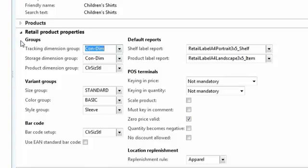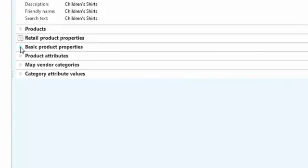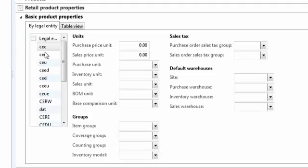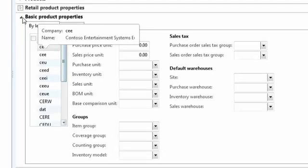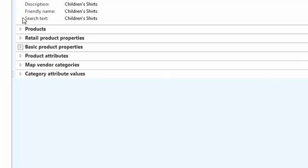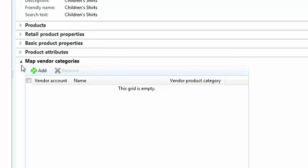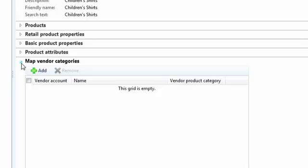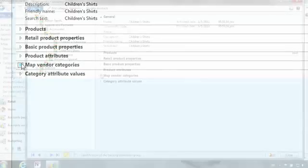I can then look at just basic product attributes and apply those in a very quick and seamless way. Finally, I can even go so far as to map my item hierarchies to my vendor categories. This gives me powerful capability to make sure that I'm aligned with the vendors who are supplying me with products.